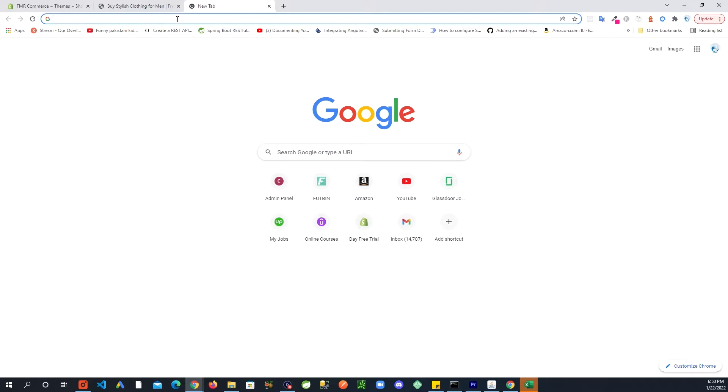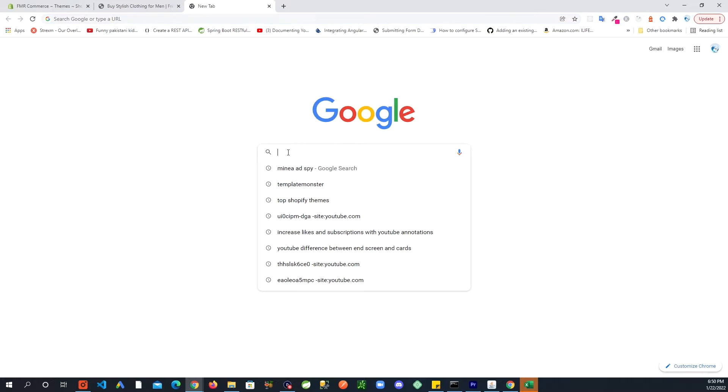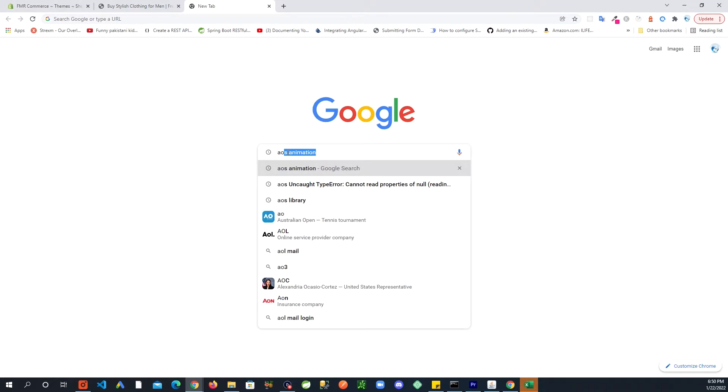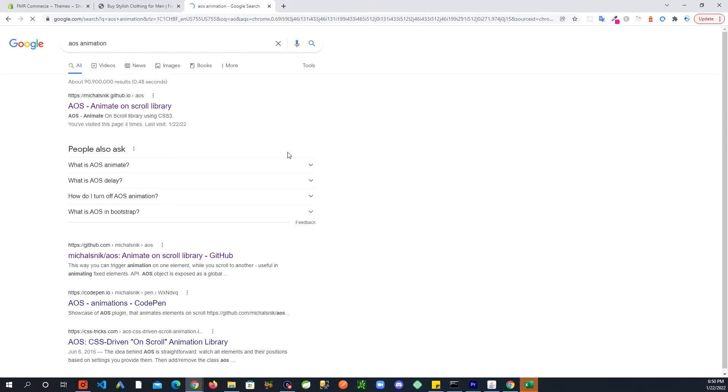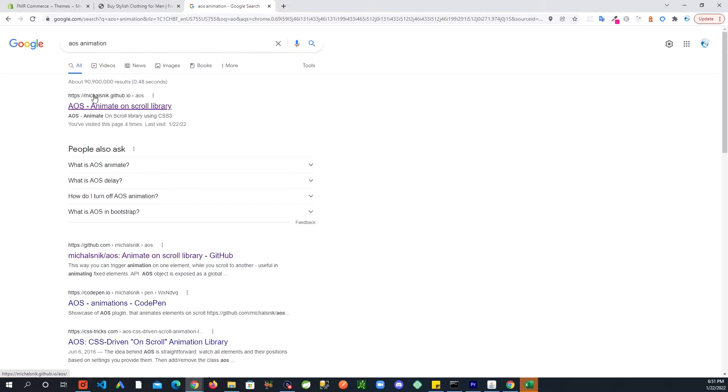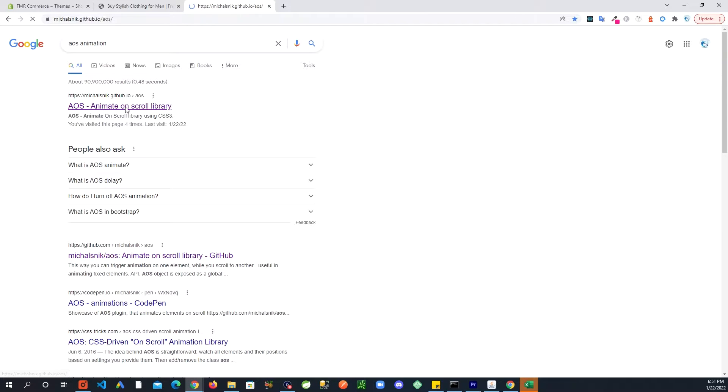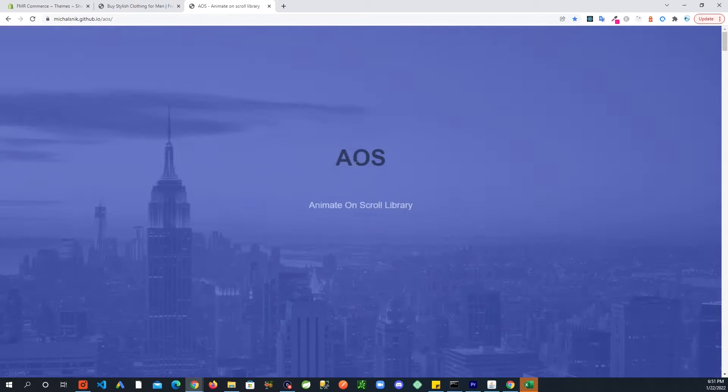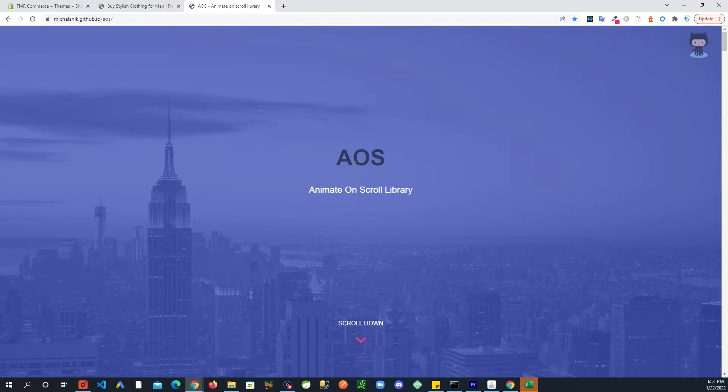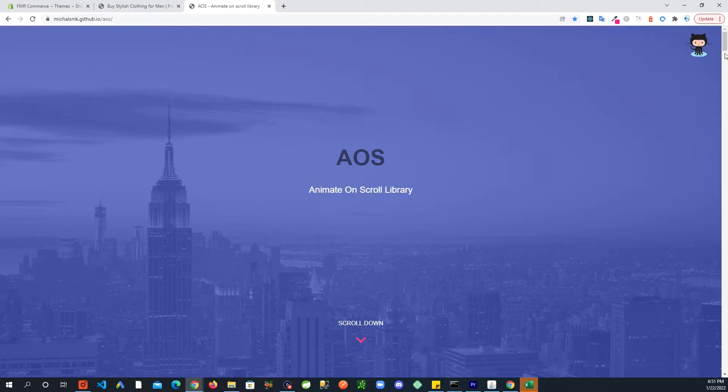What you're going to do is first go to Google and just put in AOS animation. This is a library you can use for animations, and I don't remember the URL, I always get to it like this.